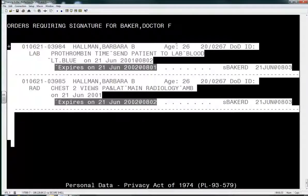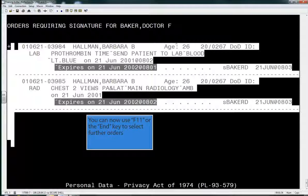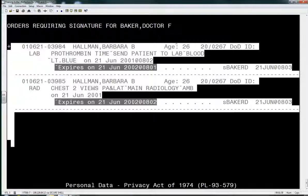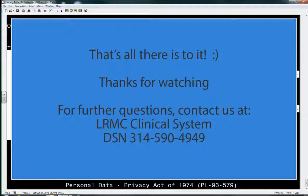On the second page you will see that you have more orders. You can now once again use F11 or the End key to select your orders for signature.